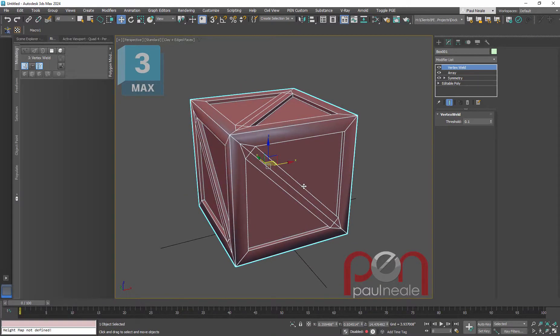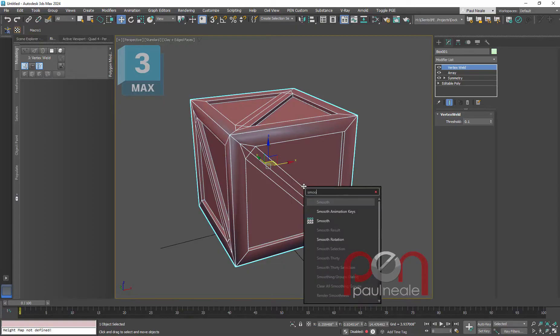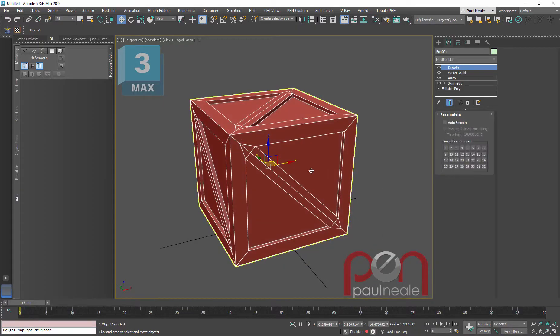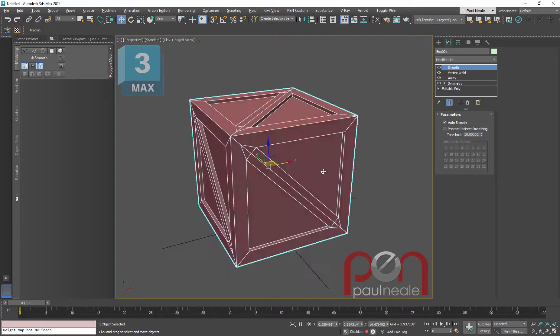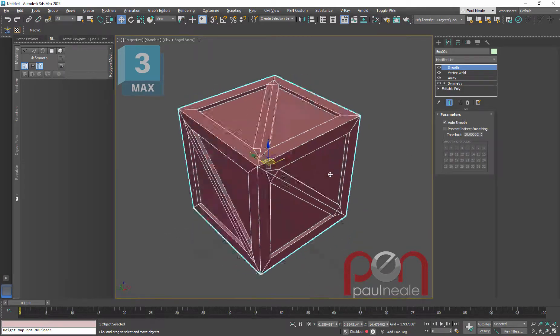And then we can add a smooth modifier if you like to be able to smooth it out, and auto smooth to 30 degrees.